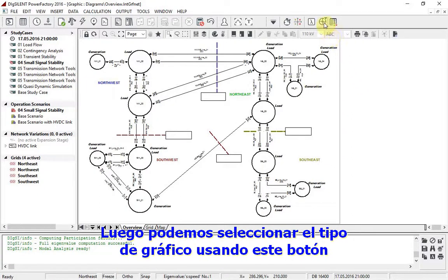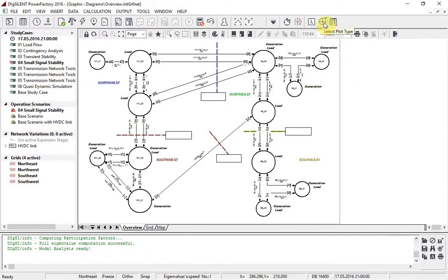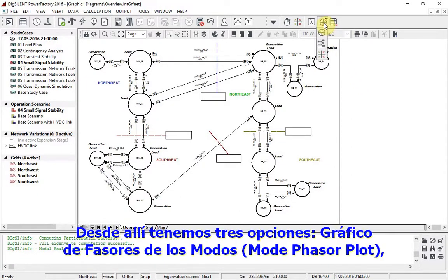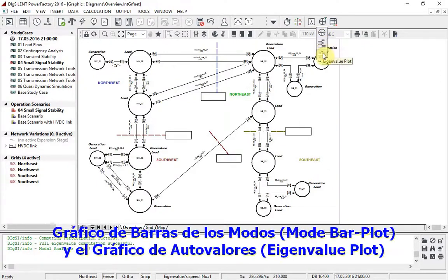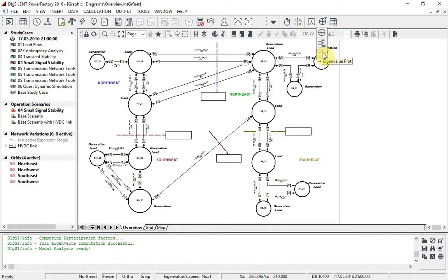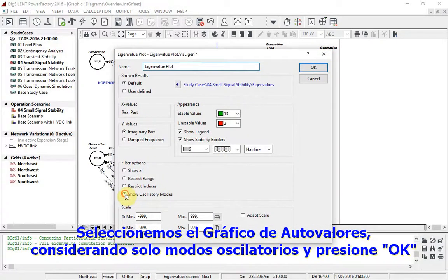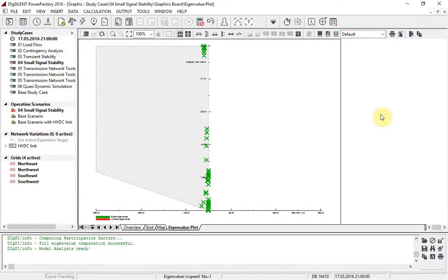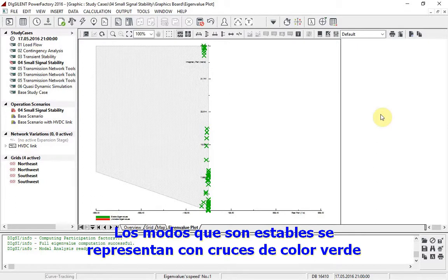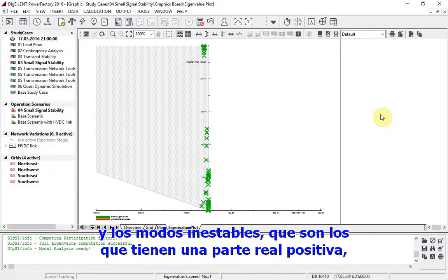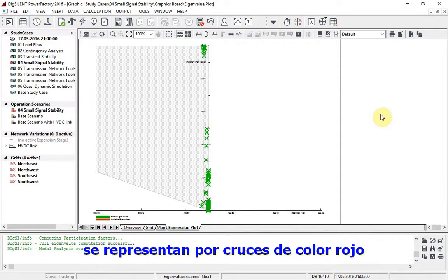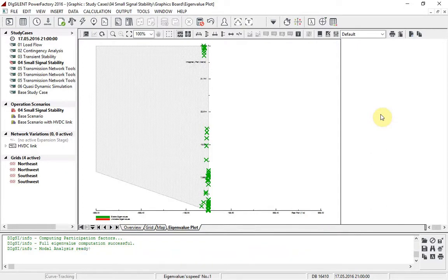We can then proceed to select the plot type using this button. From there we have three options: mode phaser plot, mode bar plot, and eigenvalue plot. Selecting the eigenvalue plot and considering only oscillatory modes, modes that are stable are represented by green crosses, and unstable modes — those which have a positive real part — are represented by red crosses.